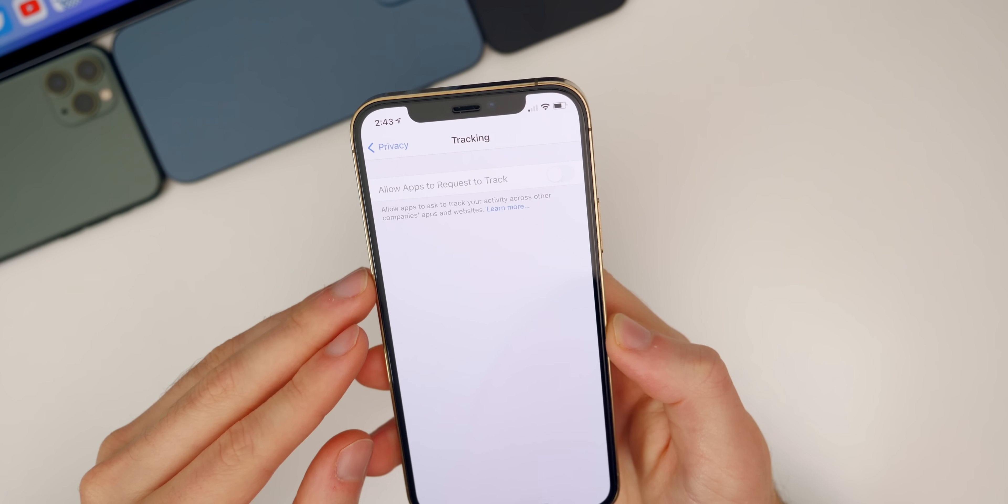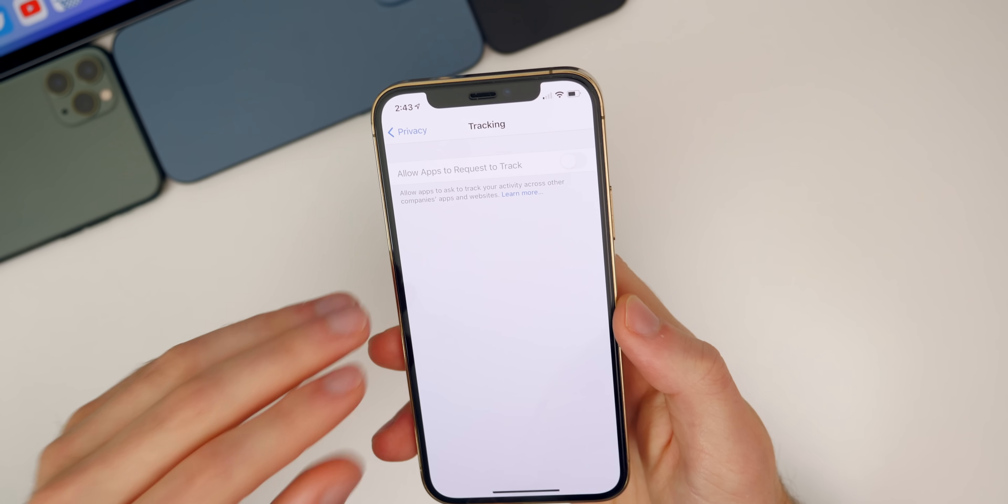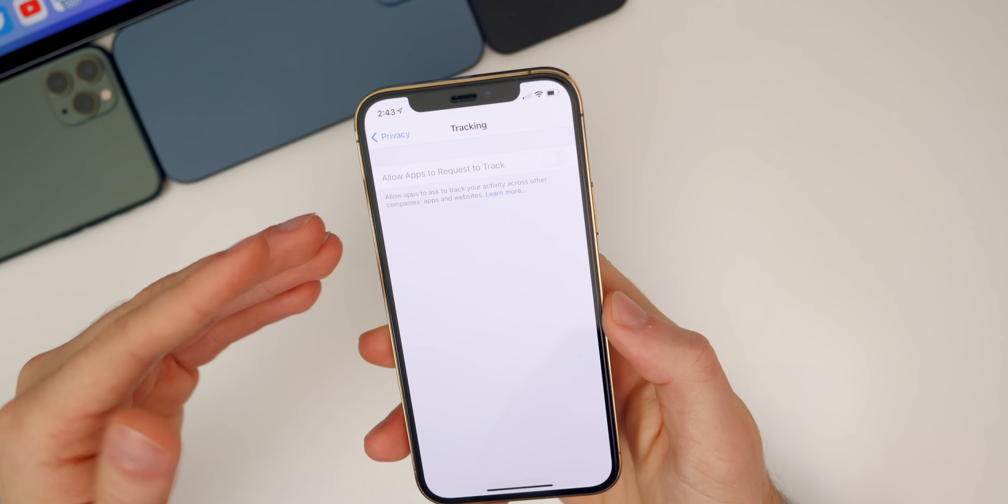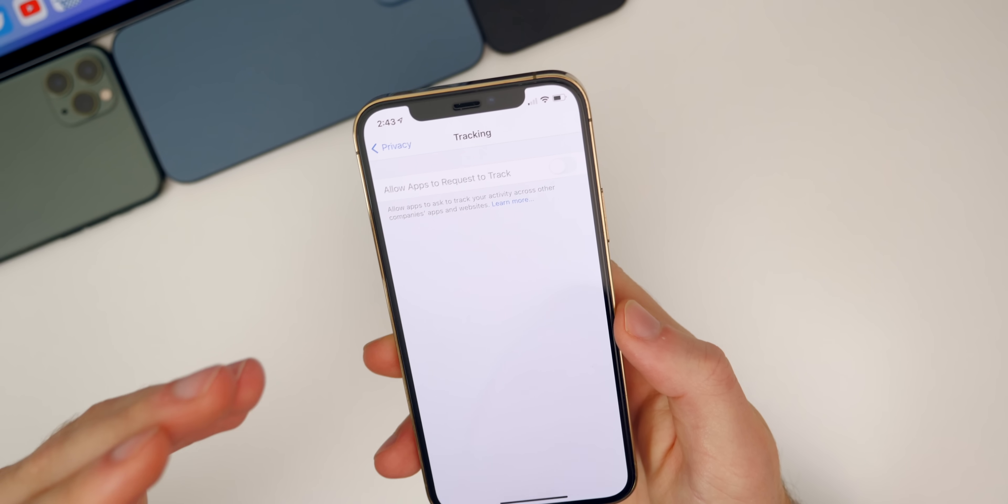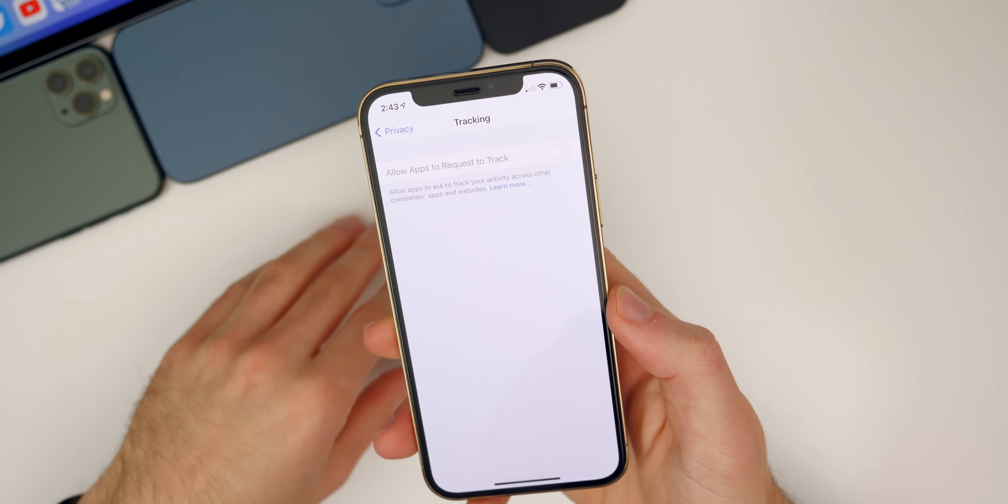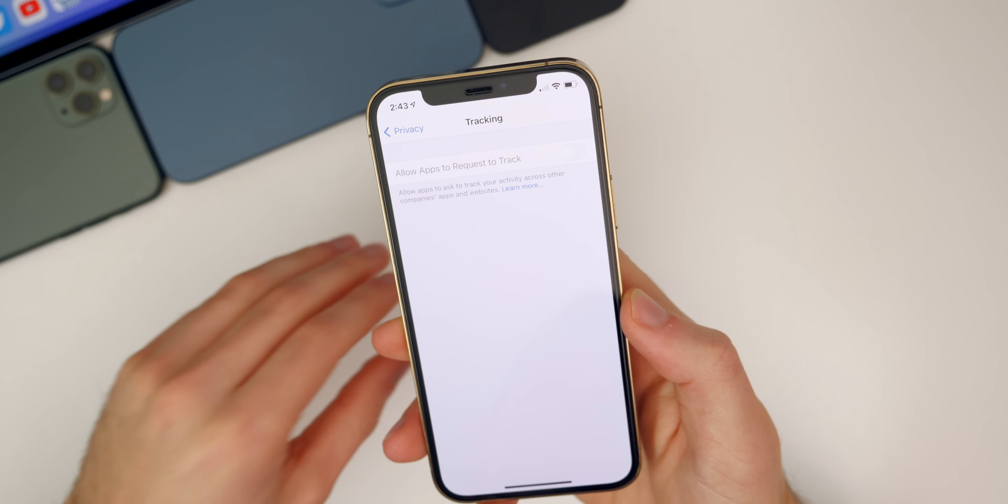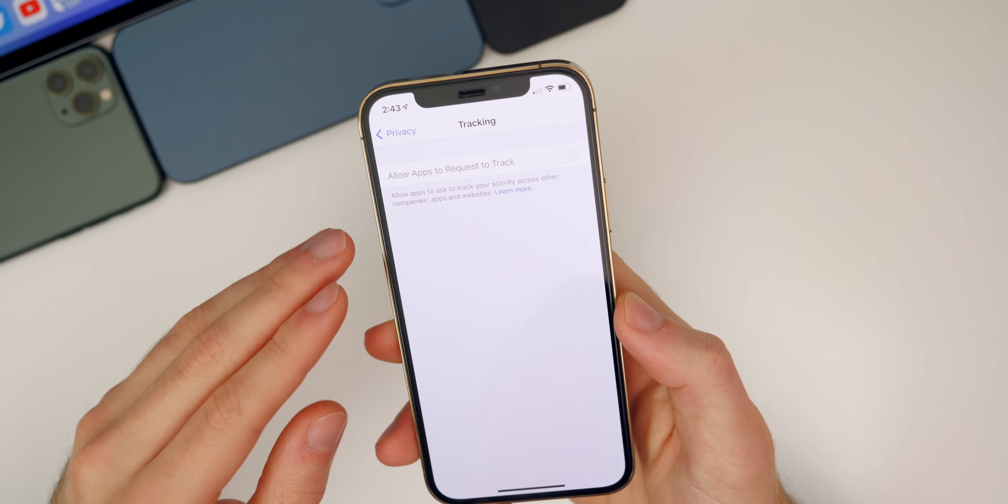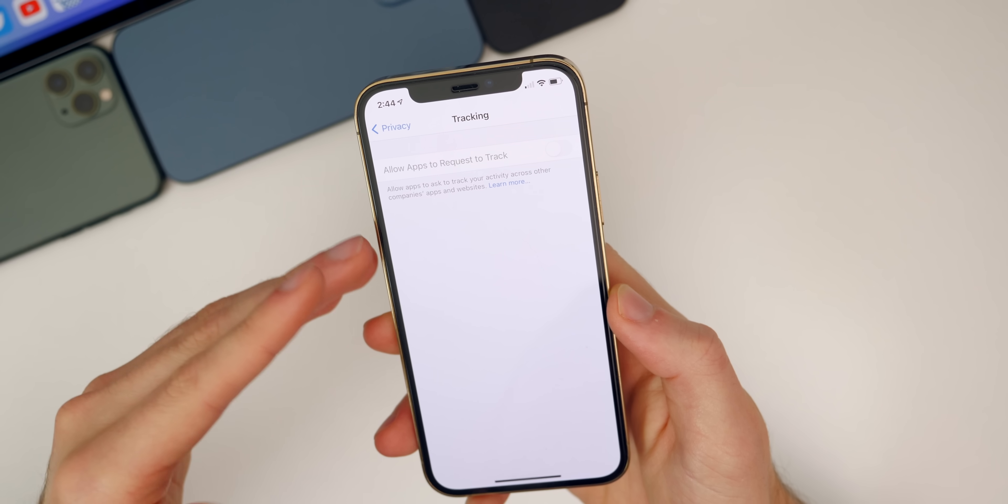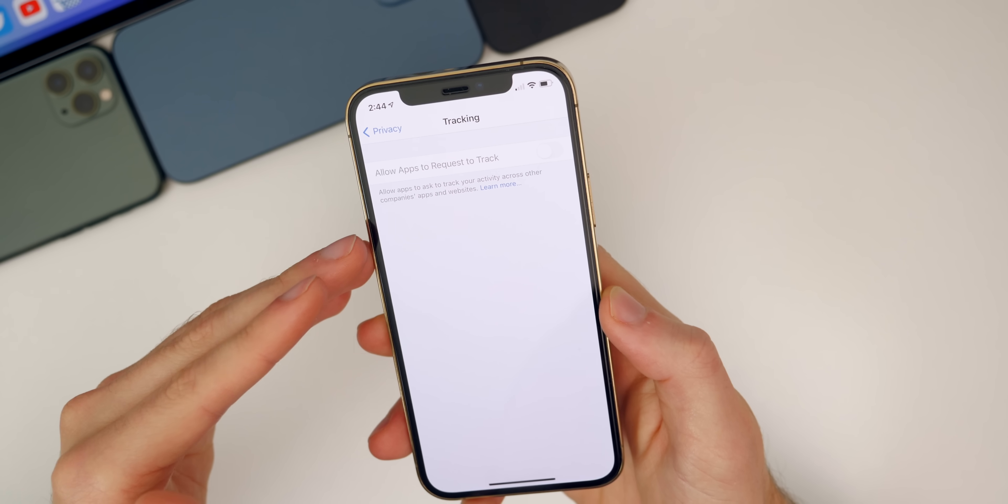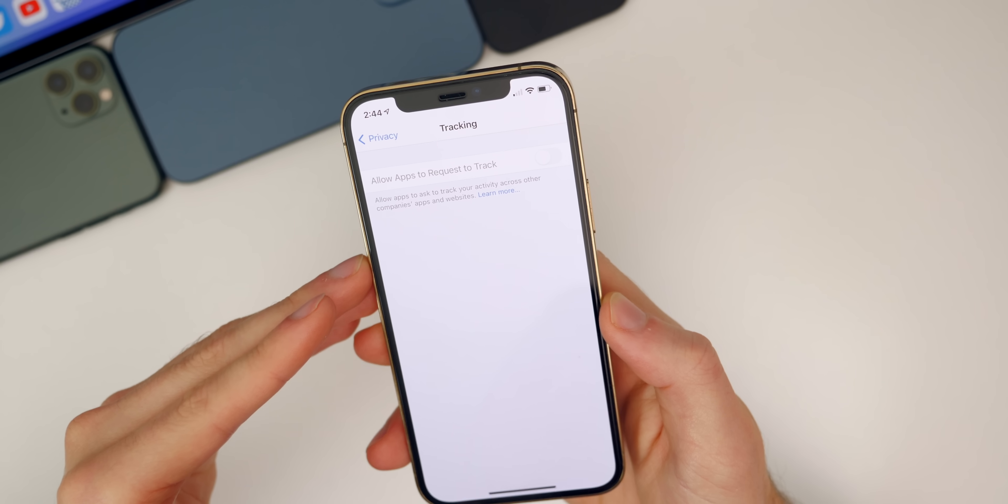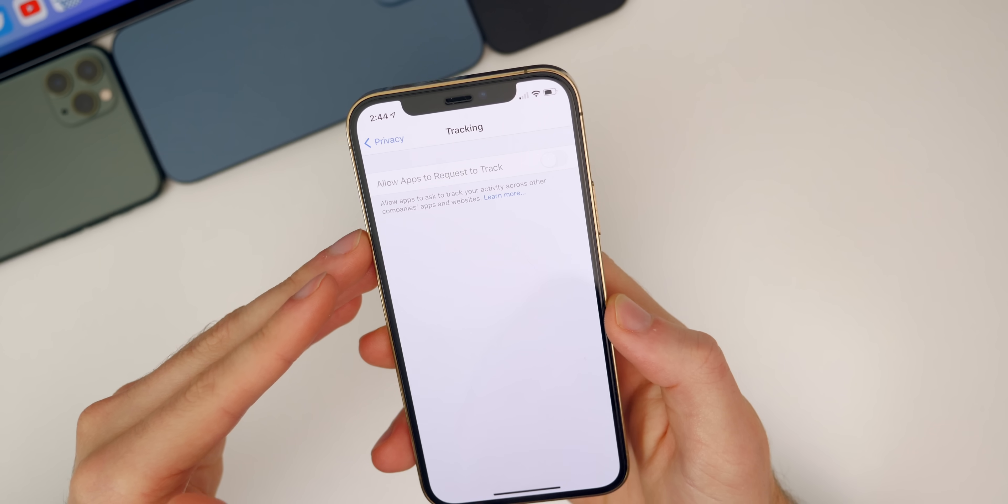Right now app developers get access to your IDFA, which is the advertising identifier, and with that they are able to track your activity across different apps and websites to basically better understand what you're interested in so that they can serve higher quality ads to you. Facebook is by far the most notorious for having ads pop up right after you visit a site or after you do something in a certain app, but now it won't be so easy for them and others to collect that data.